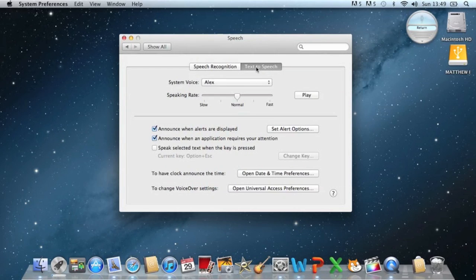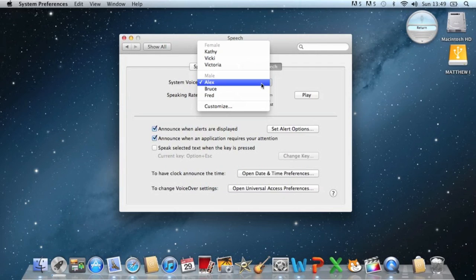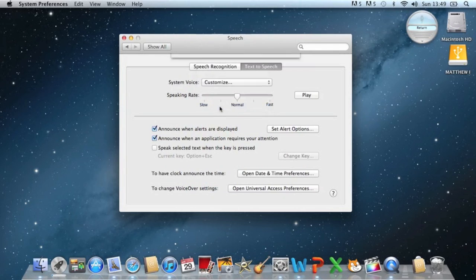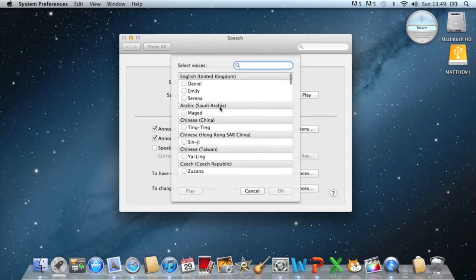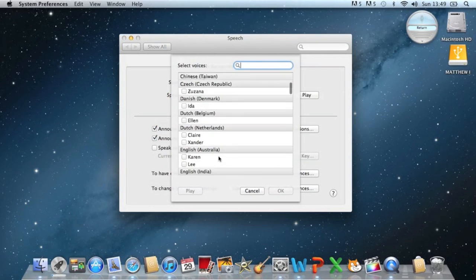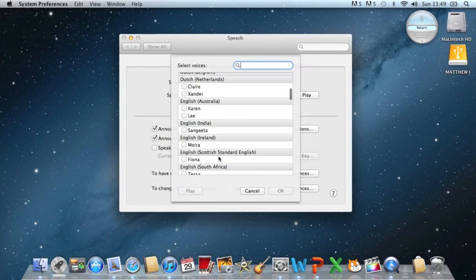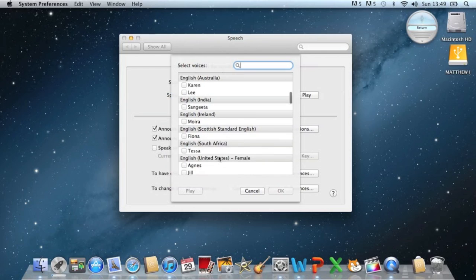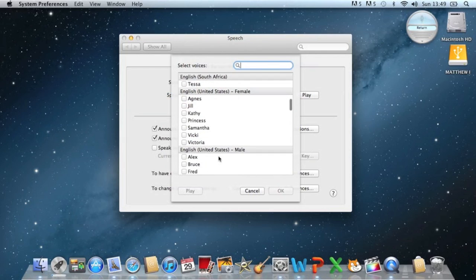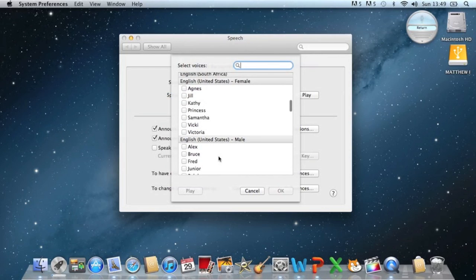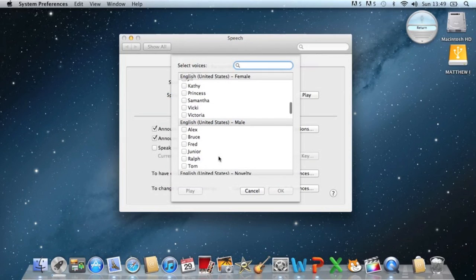But now the voice doesn't really sound like Siri. So what we need to do is go to Text to Speech. System voice is here. You need to click Customize to choose your own. And if you go down, it should be in American English, I think. English United States. Yep.